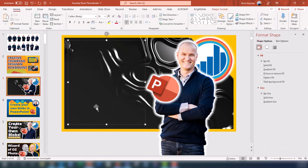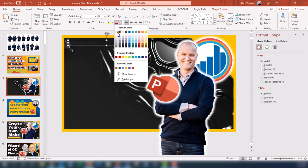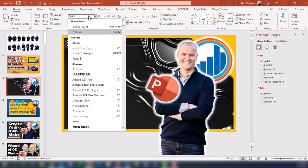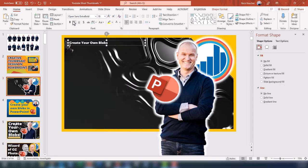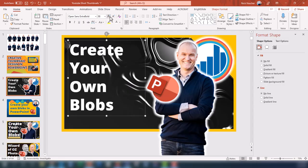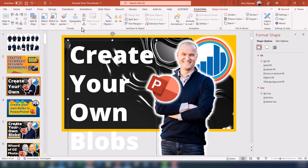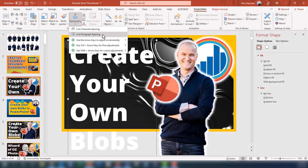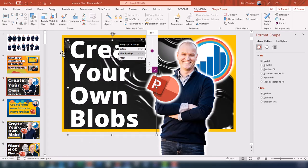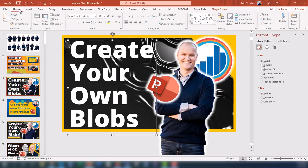To add the title, I'll go to the Insert tab, click Text Box, and draw the text box on the slide. I'll type 'Create Your Own Blobs,' make it white so we can see it, and set the font to Open Sans Extra Bold. I'll increase the size — I like that it's one word per line for a short title like this. Another cool BrightSlide feature is quick typography controls for character and paragraph spacing. I'll go to the Typography tab, use Live Paragraph Spacing to tighten things up, click OK, and bring the font size down to around 115.